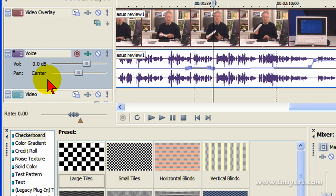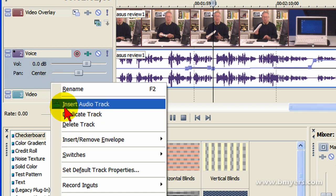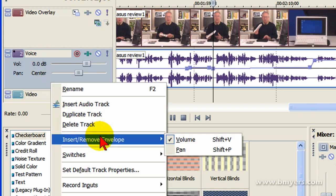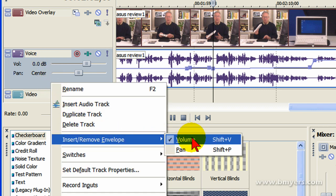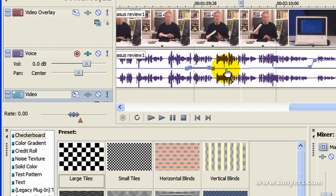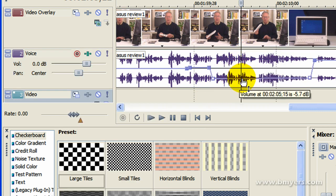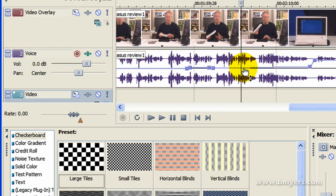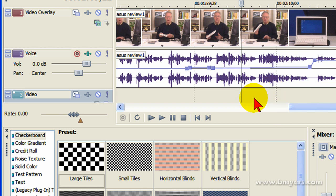Again, you just move your mouse over to the control of the audio track, you right-click, select insert remove envelope, you select volume envelope, and it'll put this little purple line here that you can adjust the volume throughout the track. I'm Bill Myers, this has been another one of my videos. You can find more like this at www.bmyers.com.